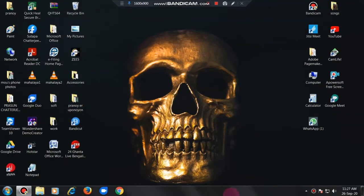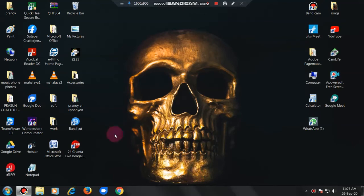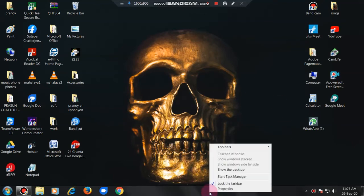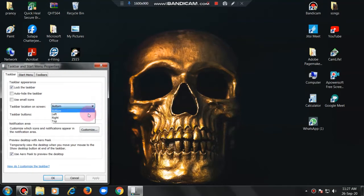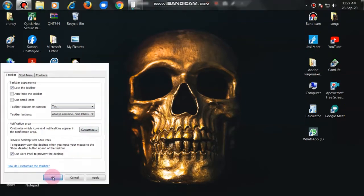Now I will show again how to change it. Again properties, then this appears to change this like I am selecting top. Okay, see the taskbar gone in top.